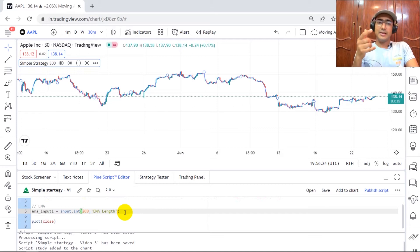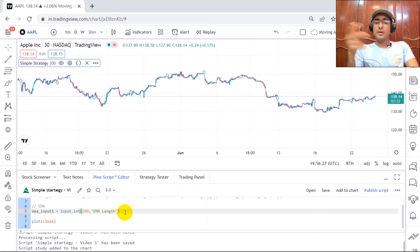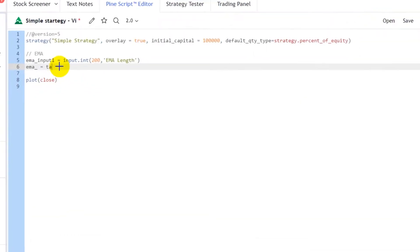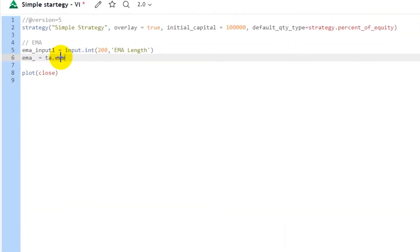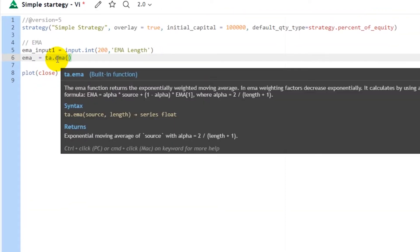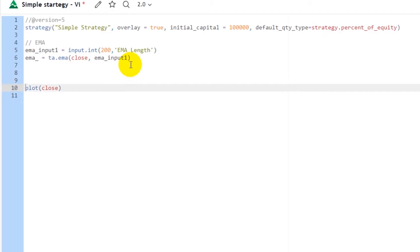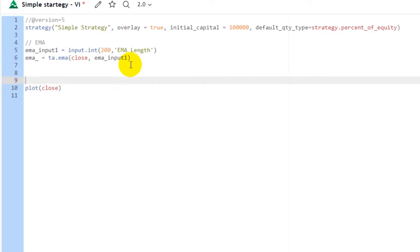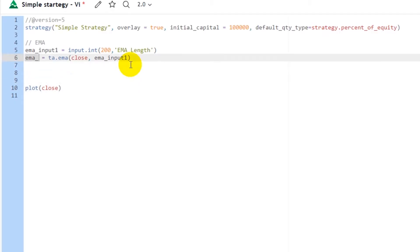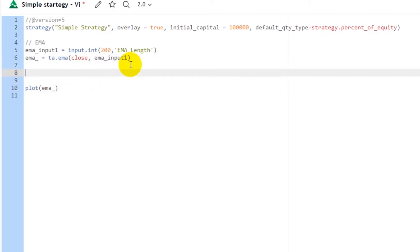EMA is equal to ta.ema(). If I hover over it, we just need to provide source and length — source is close and length is EMA_input. Now we can actually draw the EMA line on the chart, so I'll replace 'close' with 'EMA'.